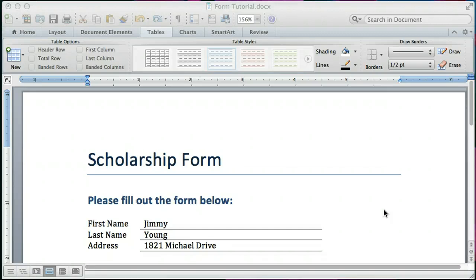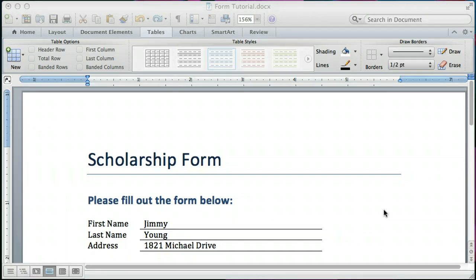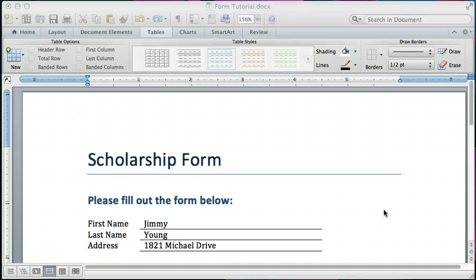For instance, you could send this Word file to a user and they could type in their responses on the fields and they would keep it nice and neat and lined up and underlined.